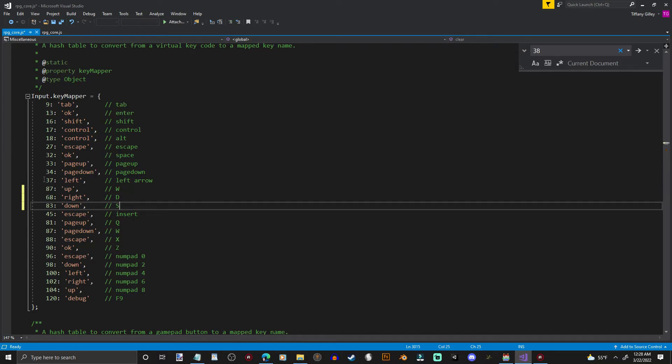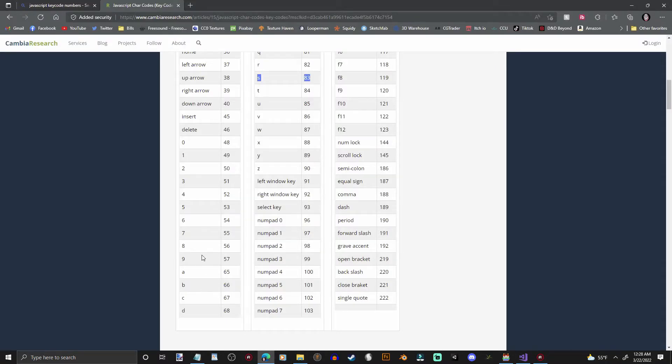And let's not forget to do left. Left is up here. I was expecting it to be down there, but it's up here. And we want that to be A. And that is 65.